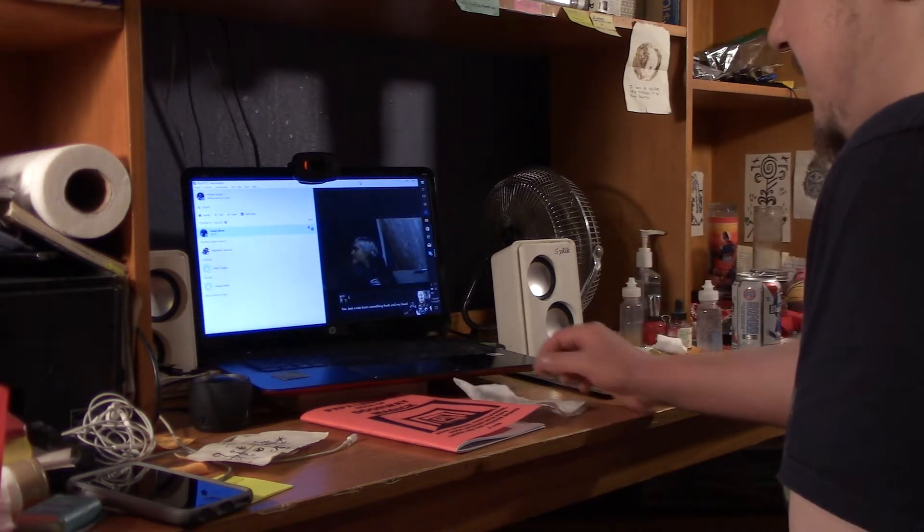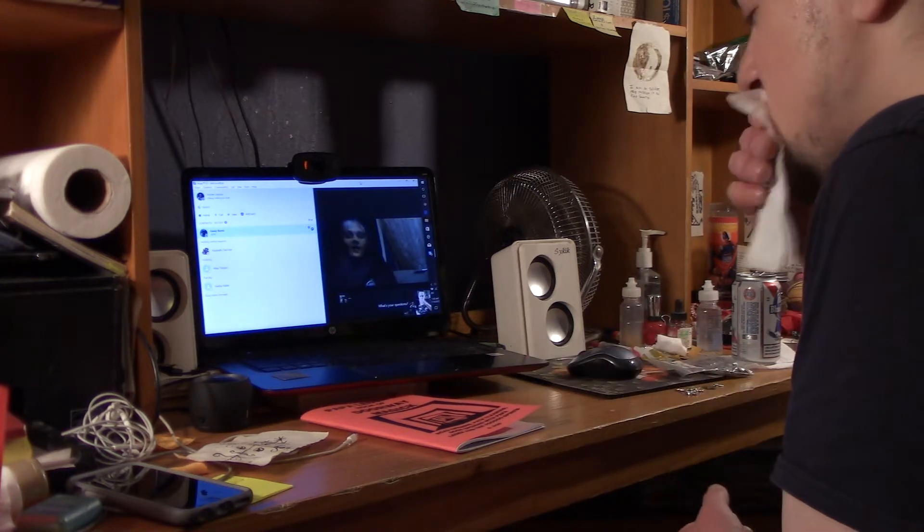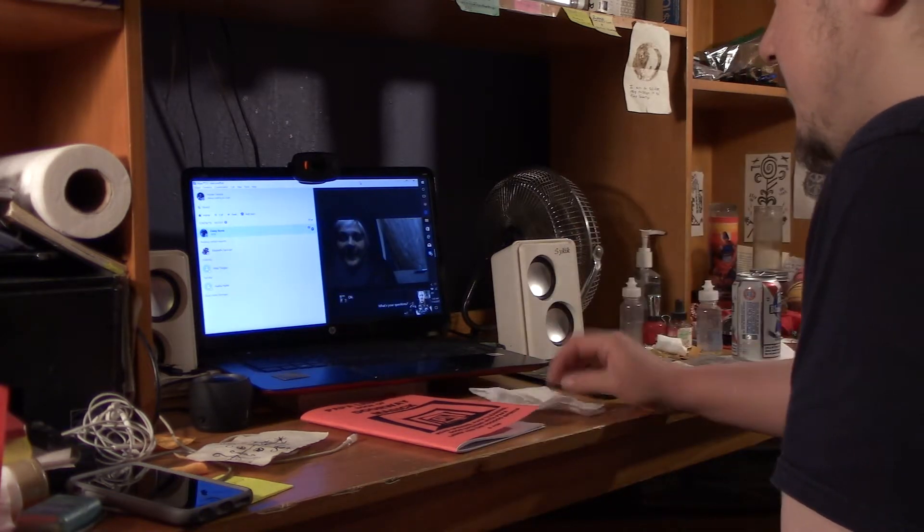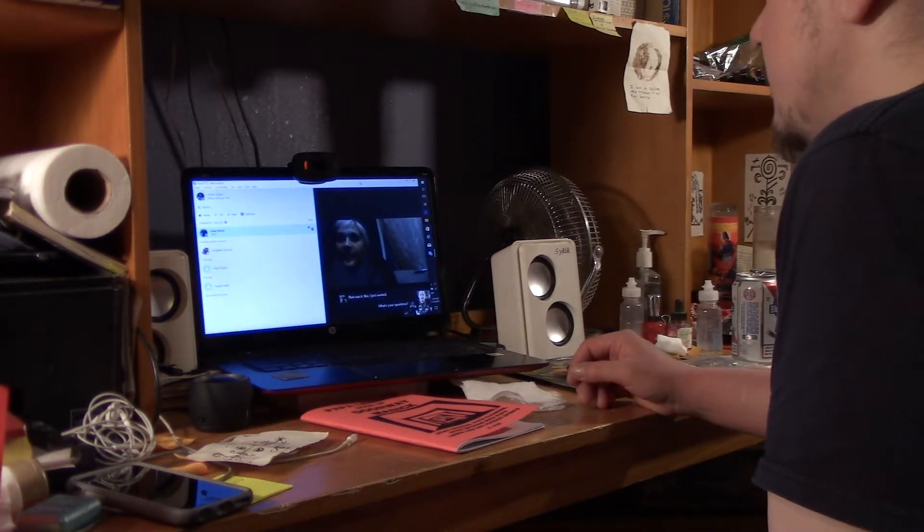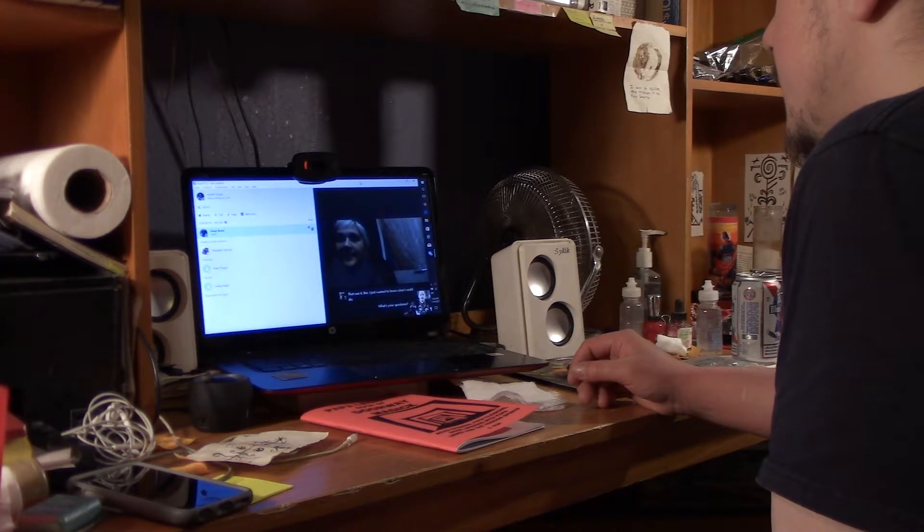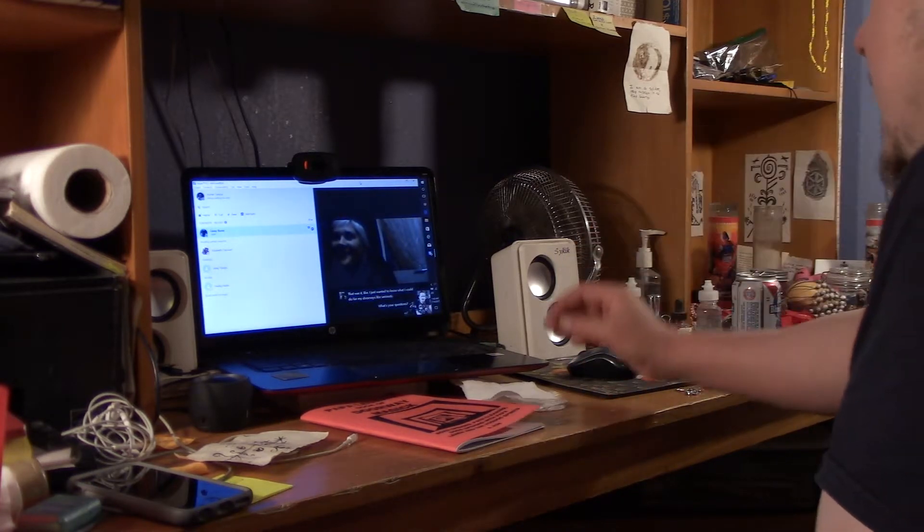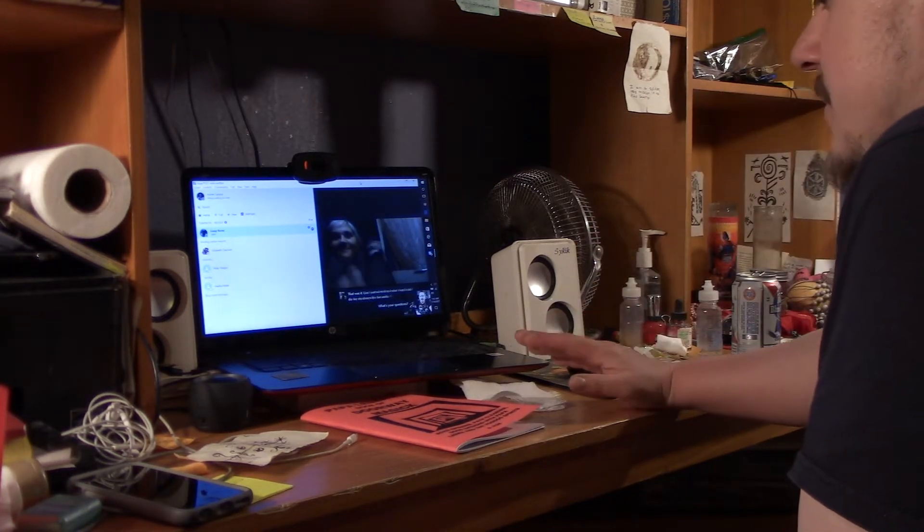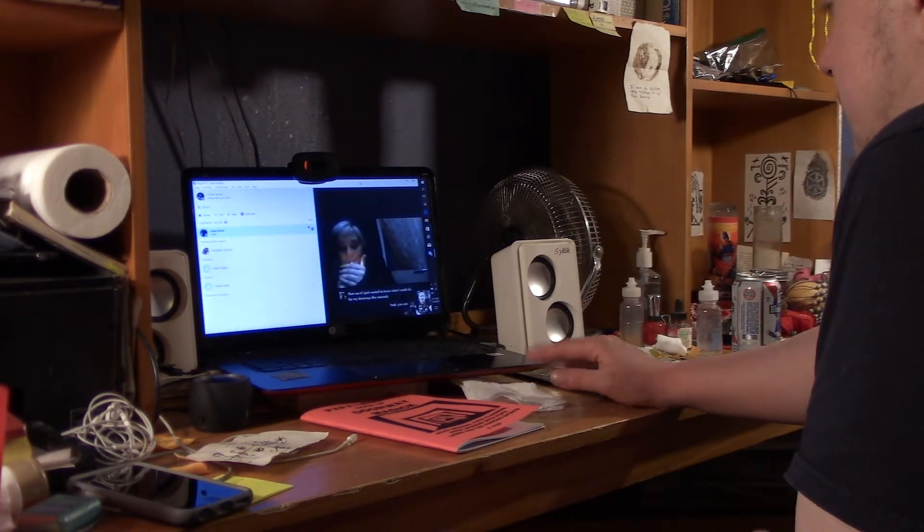That was it. I just wanted to know what I could do for my doorways. Seriously. Yeah, I mean, you have to form a connection with Legba first.